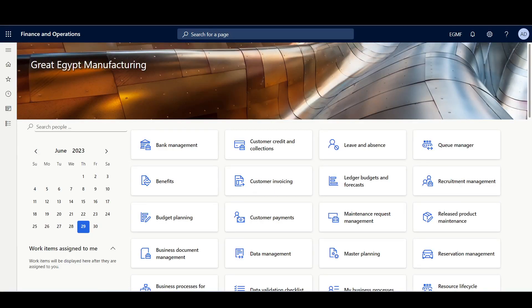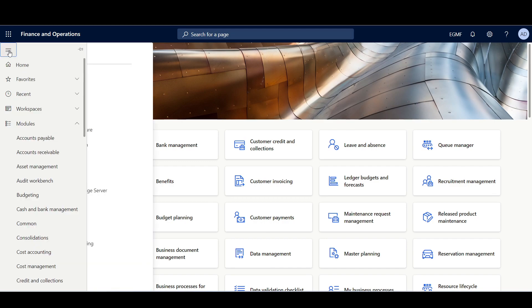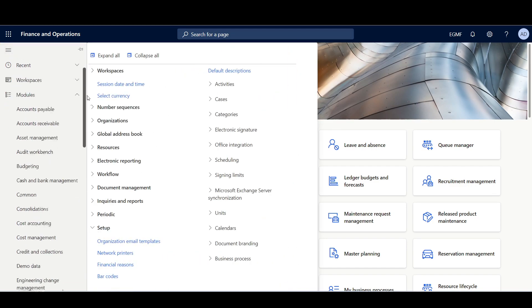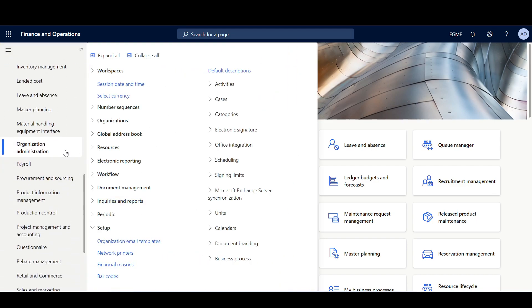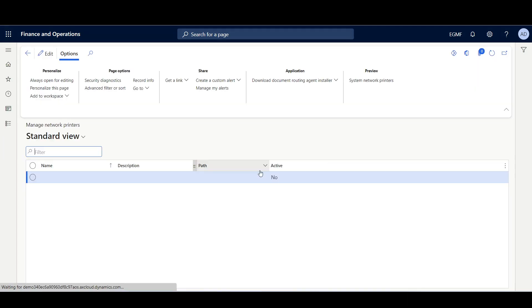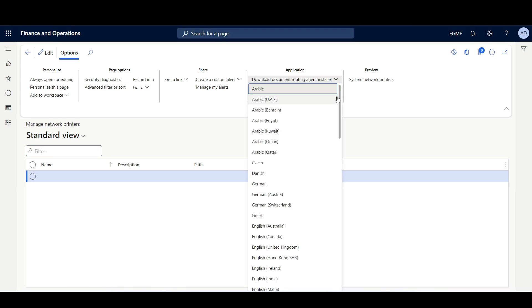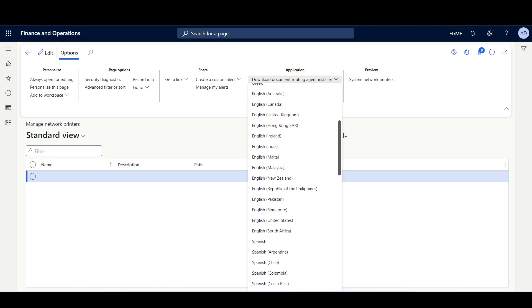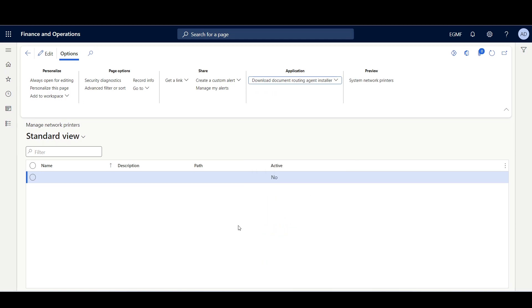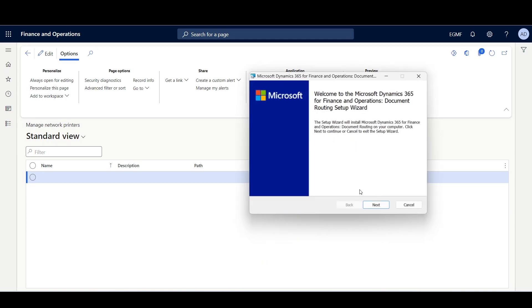In order to link the virtual printer that we just defined with Dynamics 365, we have to install and configure the Document Routing Agent. I'll navigate to the Organization Administration module, then Setup, Network Printers, where we can download the Document Routing Agent installer. Here I'm going to select the language like English United States, then once the file is downloaded I'm going to start the installation process.